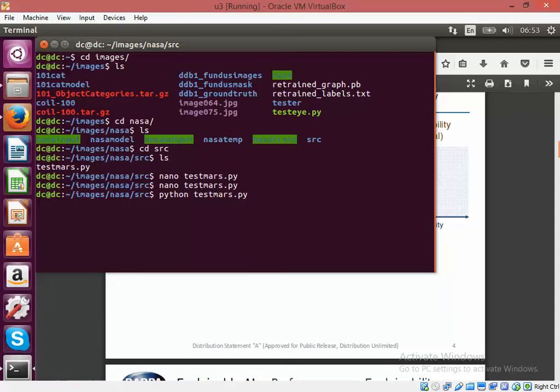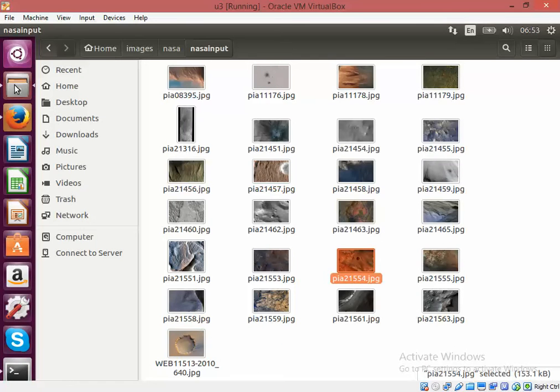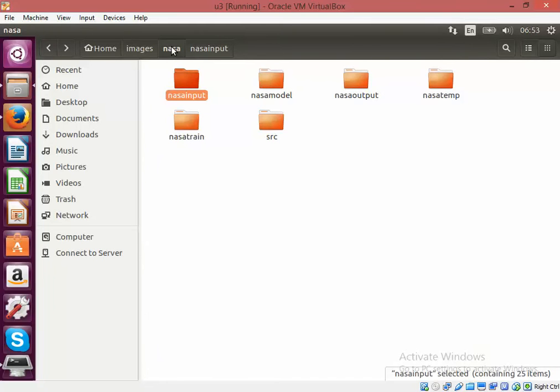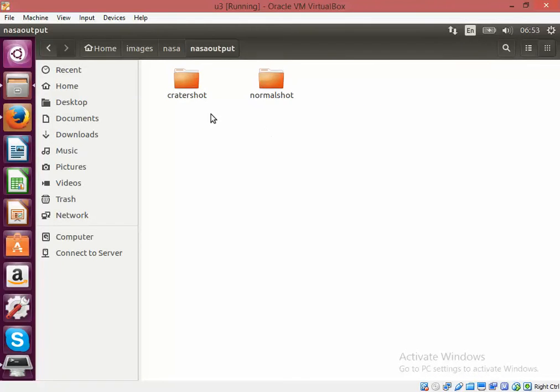I am running the classification program right now. Let's see what's going on. The program has started. I will read all these images and write the images to the output file.